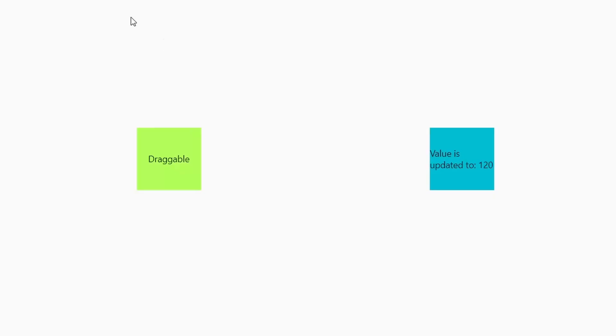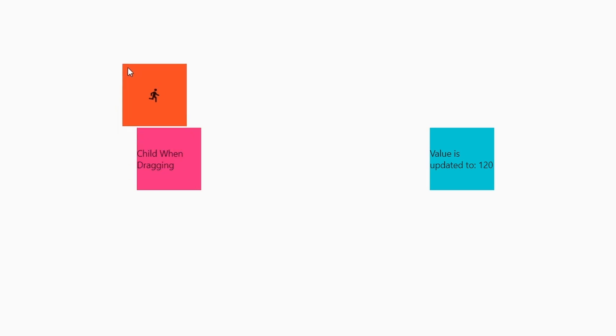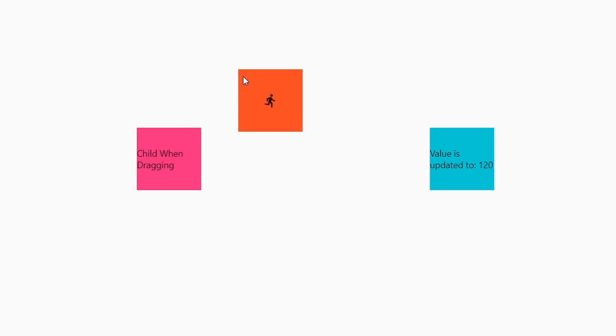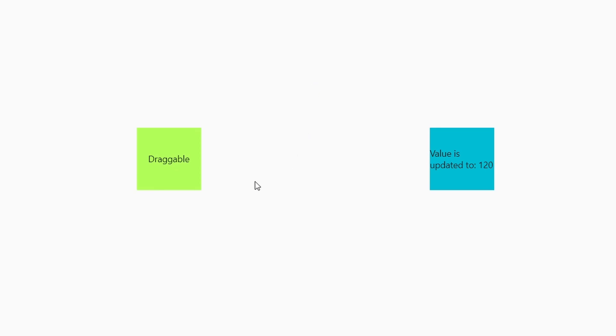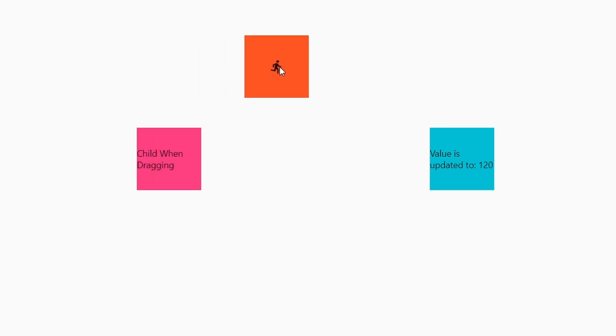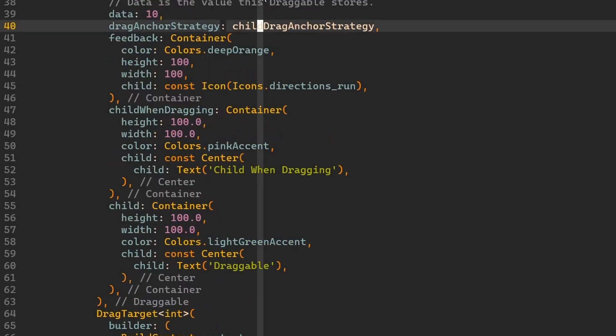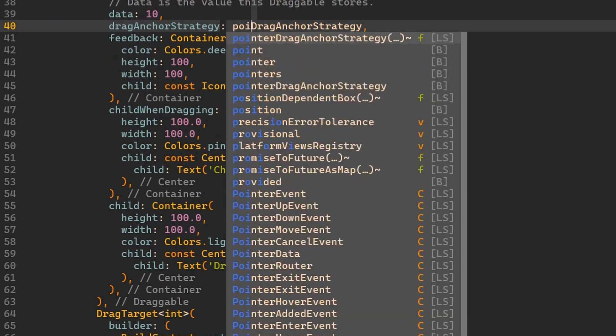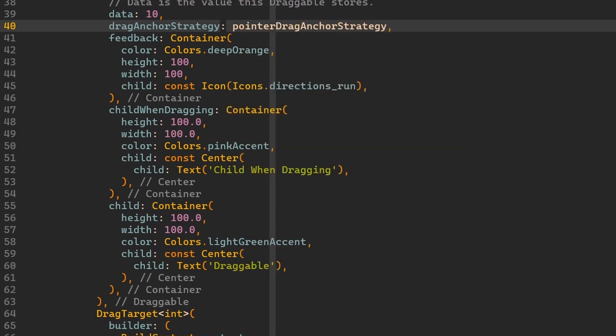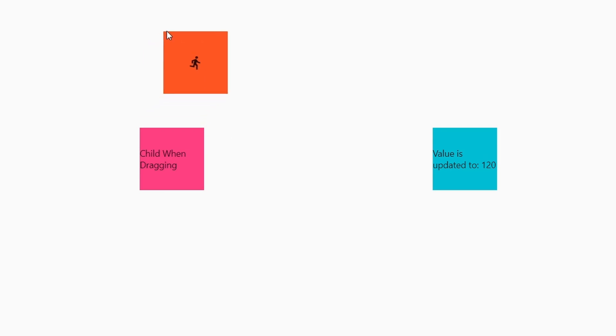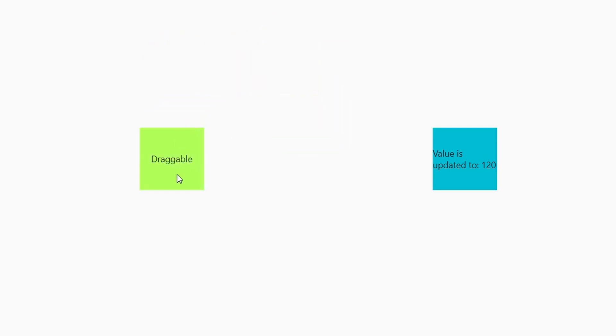Now if we go to our app you notice that when I start dragging draggable from top left corner then the orange feedback box is being dragged by the same place where I tapped or clicked in my case. However instead if I decide to tap it in the middle then notice that the feedback box is also following us by having my cursor in the middle. Now if we change it to the second predefined strategy which is the pointer drag anchor strategy then it doesn't matter where I will tap. I will always drag the feedback box by the top left corner.